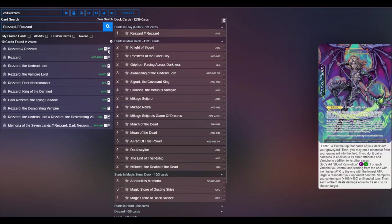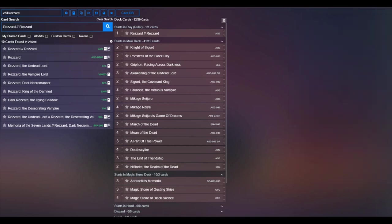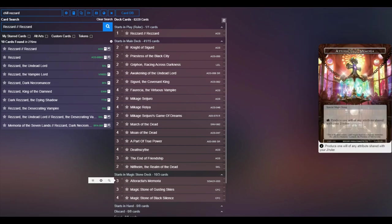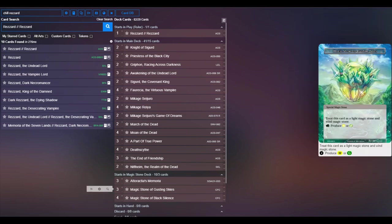It really sets up for a nice board clear during your opponent's turn to be able to push to your turn and be able to win the game that way. Stone base wise we're playing four Black Silence, three Adorakia's Memoria, and three Gusting Skies.